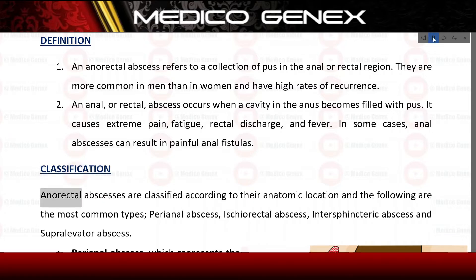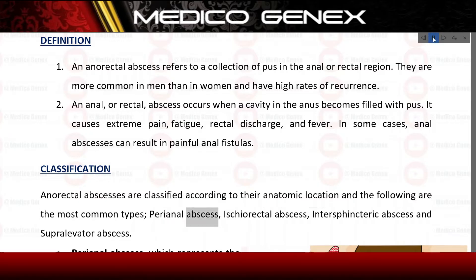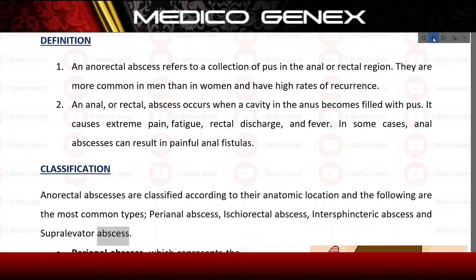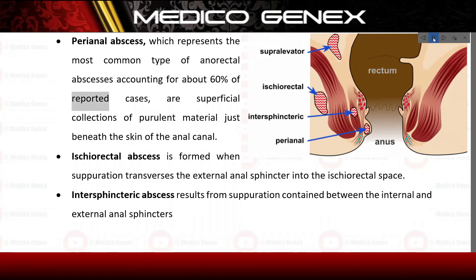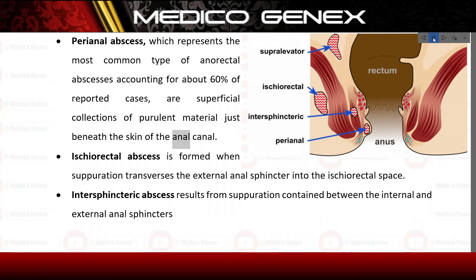Classification. Anorectal abscesses are classified according to their anatomic location. The most common types are: perianal abscess, ischiorectal abscess, intersphincteric abscess, and supralevator abscess. Perianal abscess represents the most common type, accounting for about 60% of reported cases, and involves superficial collections of purulent material just beneath the skin of the anal canal.